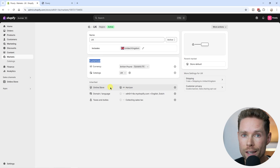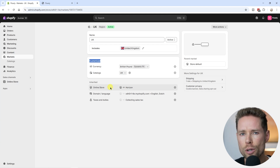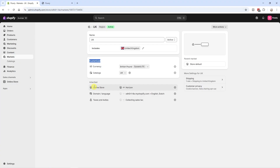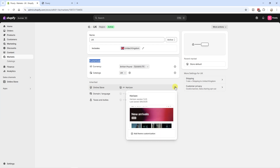Another cool thing is that you can completely customize your website for a specific market. For the UK market, for example, you can highlight unique selling points on your home page or product pages specifically for that market. You can showcase different products than your default market — as we just did by excluding a product — or add a specific banner for the UK market alone. To do so, go to Online Store and click the plus icon.